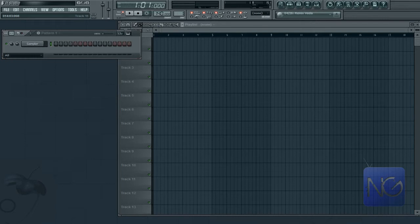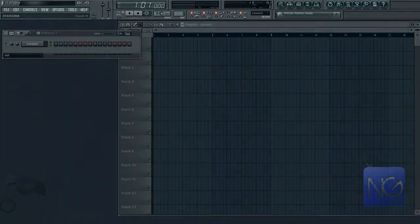Hey guys, what's up? It's Anthony from Neogen TV. Today I'm going to show you how to enable legacy blocks in FL Studio 10, so check it out.